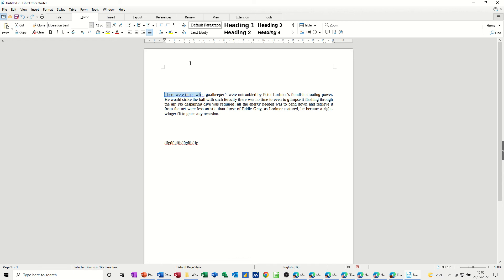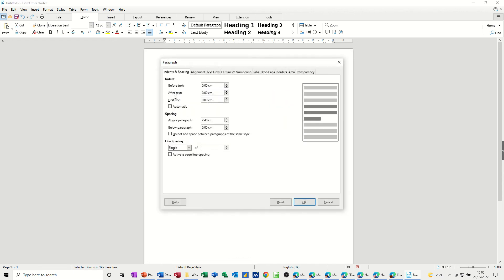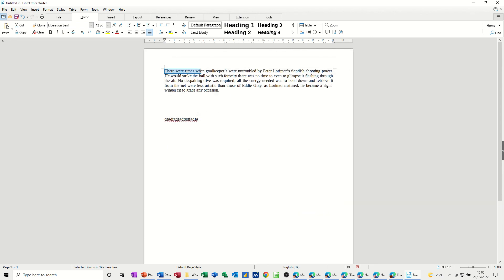Now to get that back, I'll just go back into Format Paragraph, put everything back to zero and just highlight this again, put it back to zero.